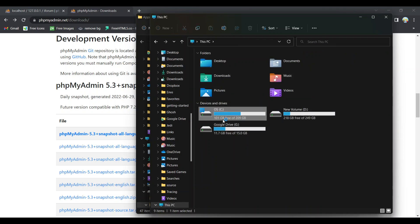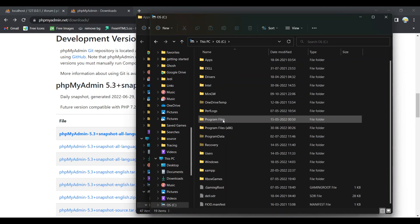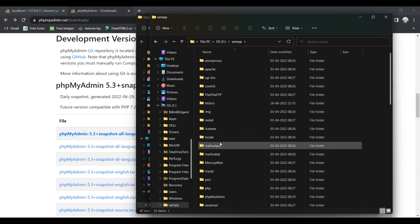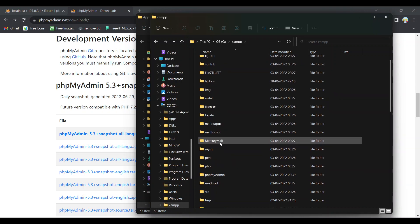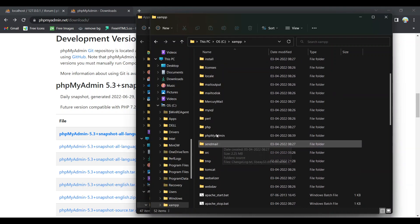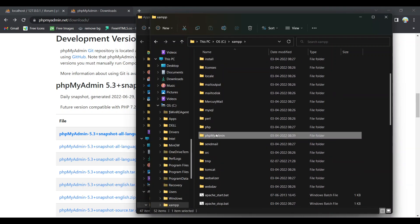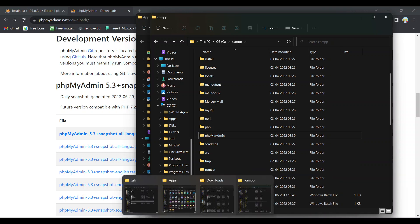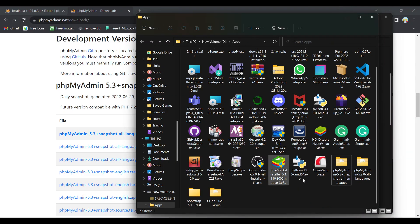XAMPP. There you can check that there is a phpMyAdmin folder already exists. Just copy the file name, folder name, and rename the folder name same as this.